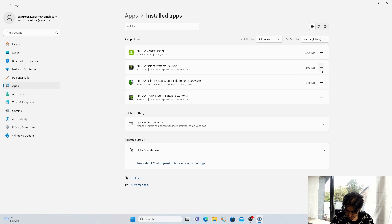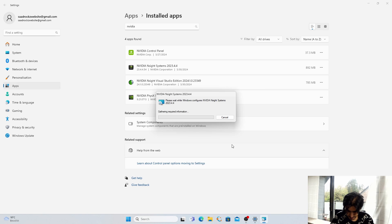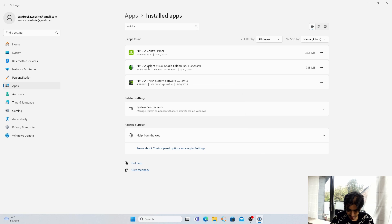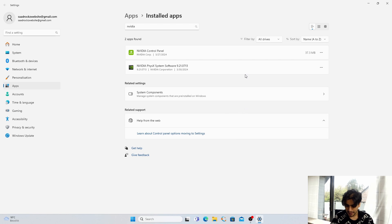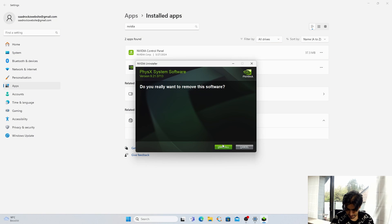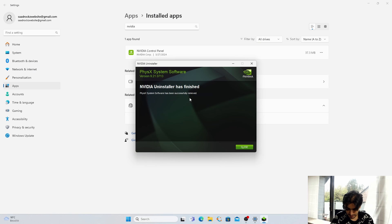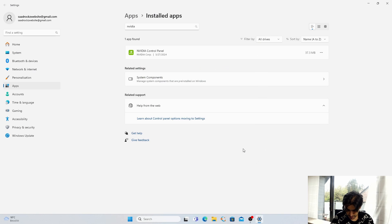Next is NSight Systems: Uninstall, Uninstall, Yes. Next is NSight Video Studio Edition: Uninstall, Uninstall, Yes. The last one is PhysX System: Uninstall, Uninstall, Yes. This one has been successfully removed, just close it.